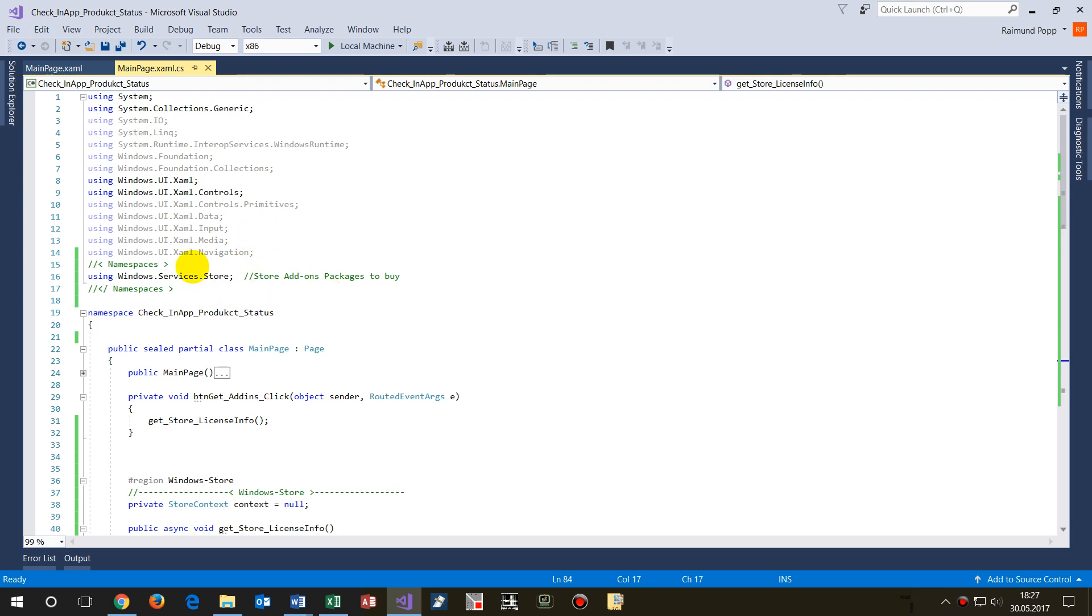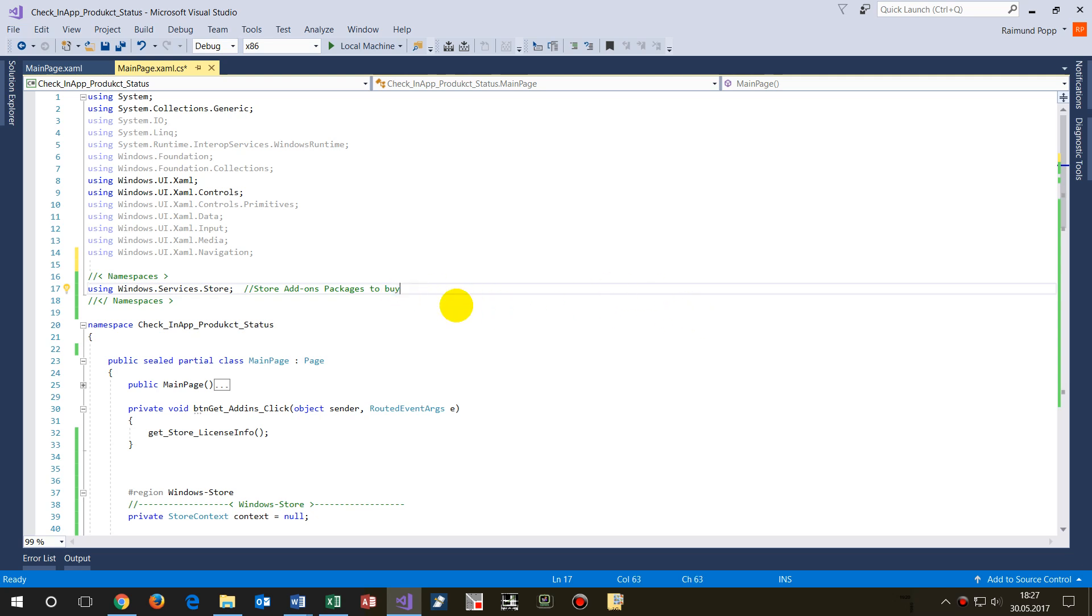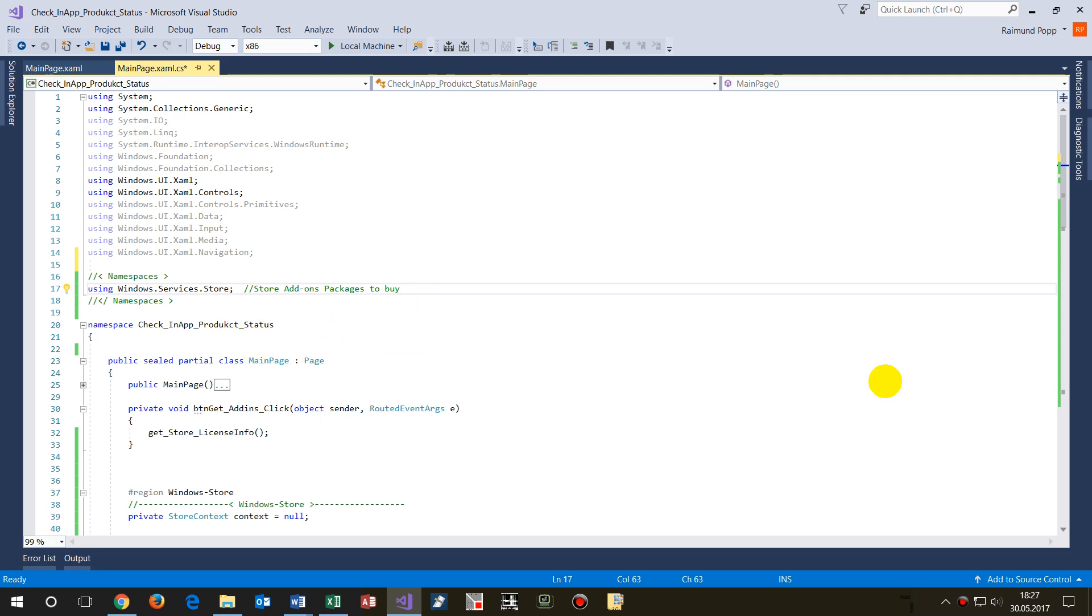On the back side we need the following stuff. We have to take the using Windows.Services.Store namespace, and we have to take this one, the Services.Store beginning from the Anniversary Windows Update, so also for Windows 32 applications, so bridge applications.